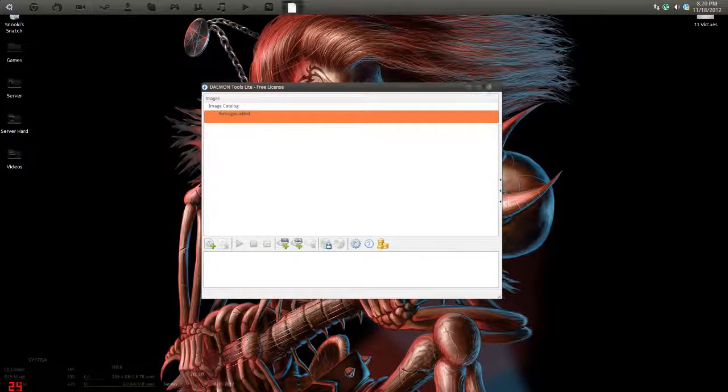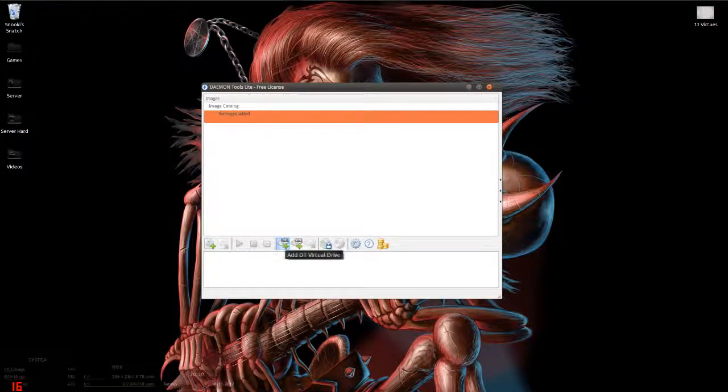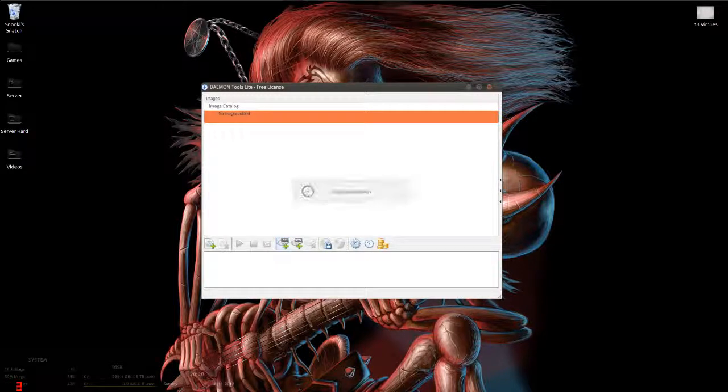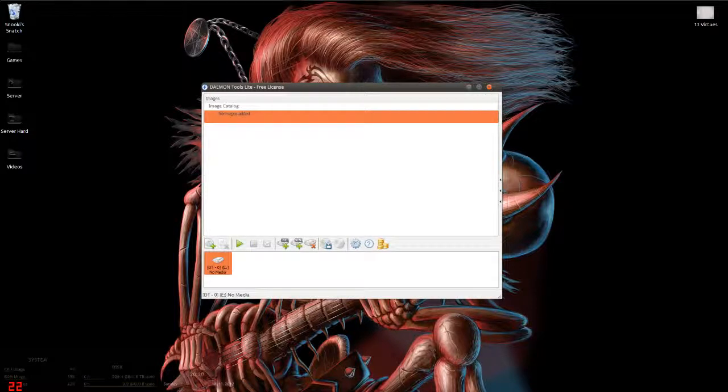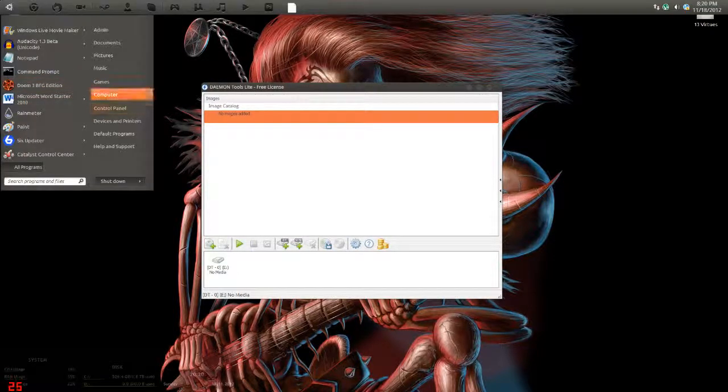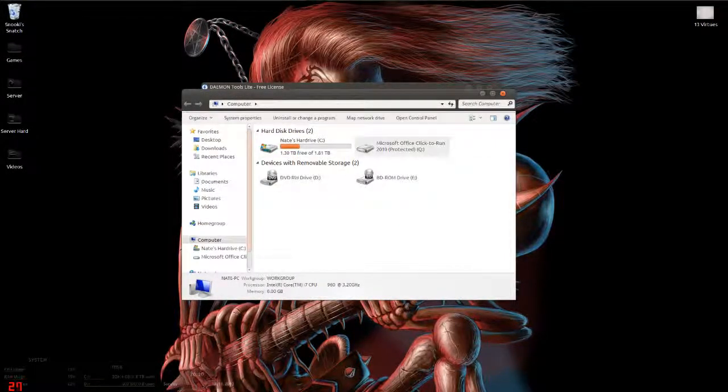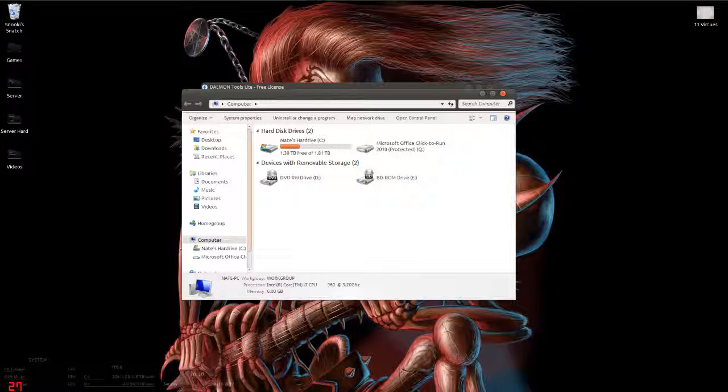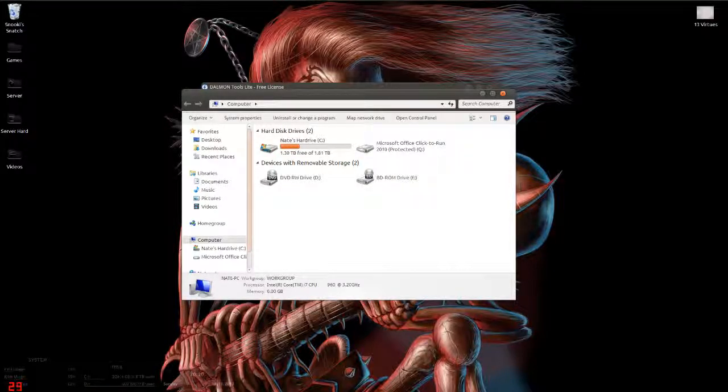What you want to do is add DT virtual drives. This will add a virtual device. If you don't know what this does, if you go to your computer, as you can see, BD-ROM Drive E, that is your new virtual device.